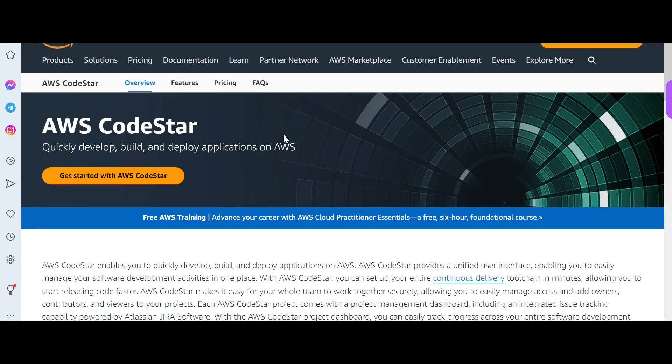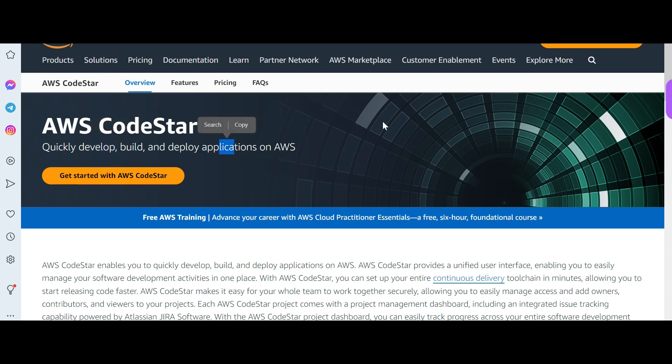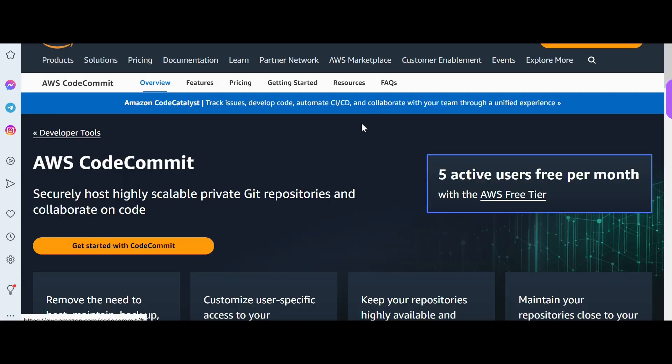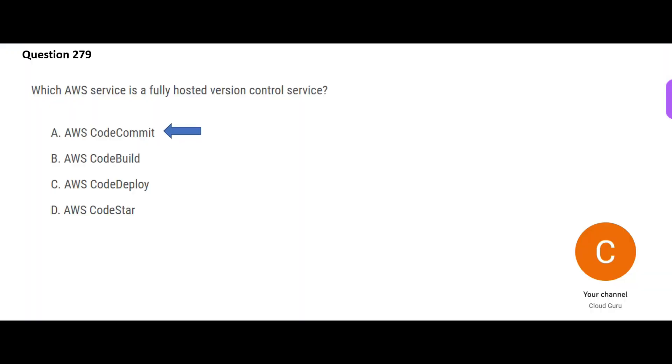And CodeStar will quickly develop, build, and deploy our applications on AWS. So these three are wrong options. CodeCommit is a managed source control service. It is highly scalable and it is similar to your Git repositories but on the AWS world. So this would be my final answer.